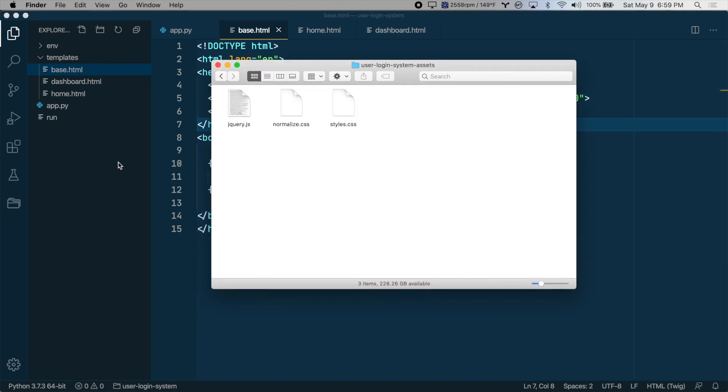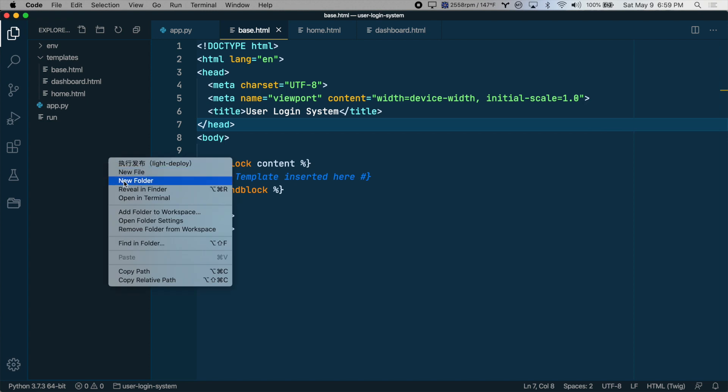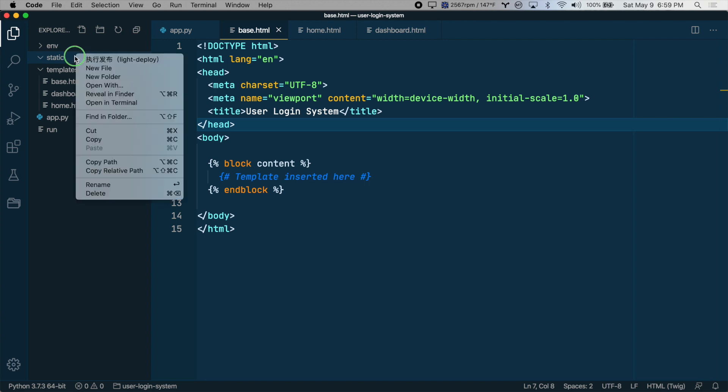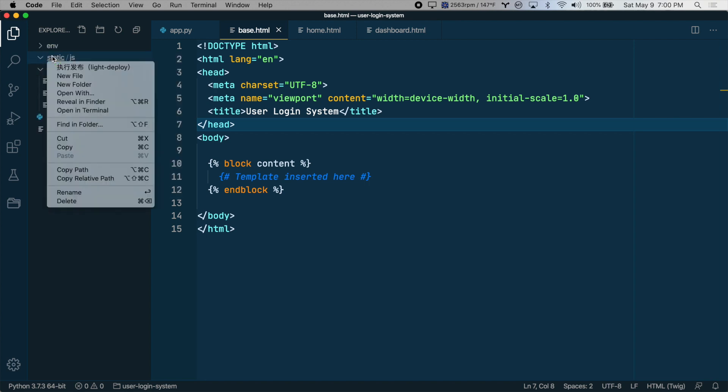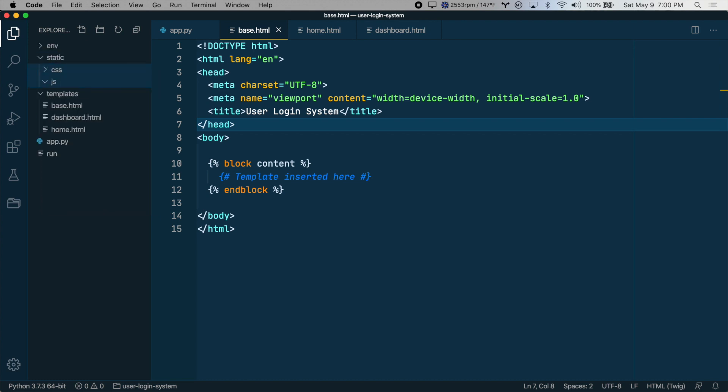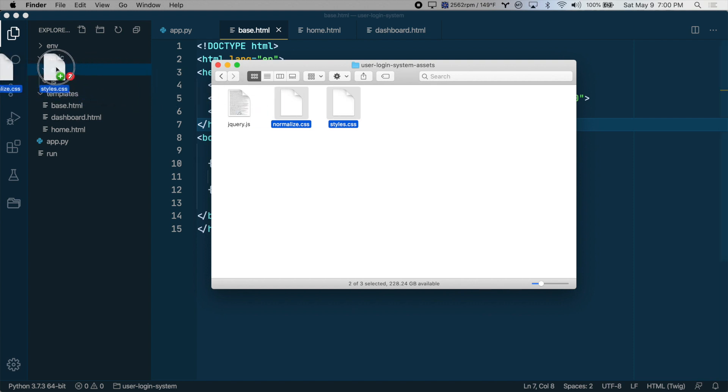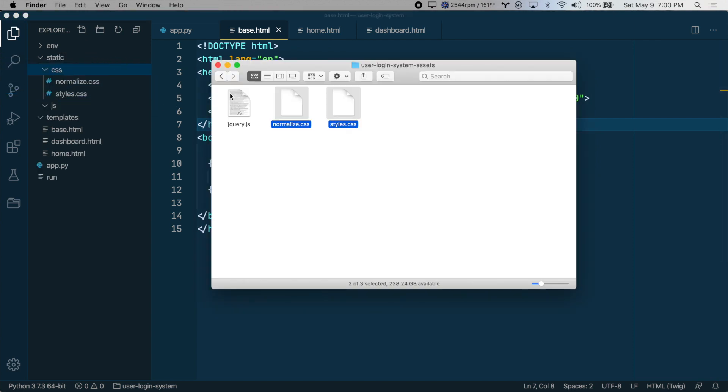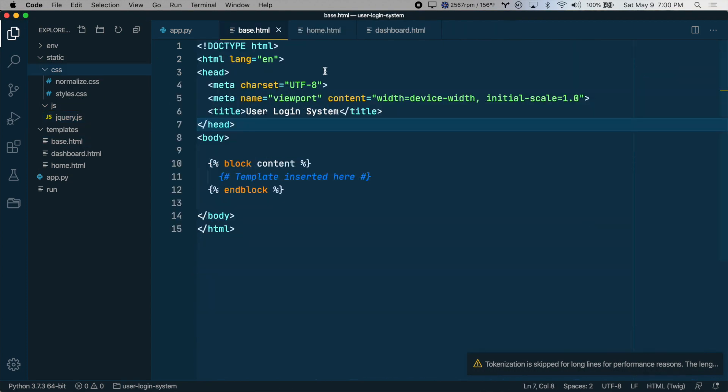So I've already downloaded these, so I will bring them into the project. The first thing I want to do actually is create a new folder called static for all of our static assets. And inside of this folder, let's create two more folders, one for JavaScript, so JS, and one for CSS. So I'll put these two CSS files into the CSS directory, and jQuery into the JS directory.